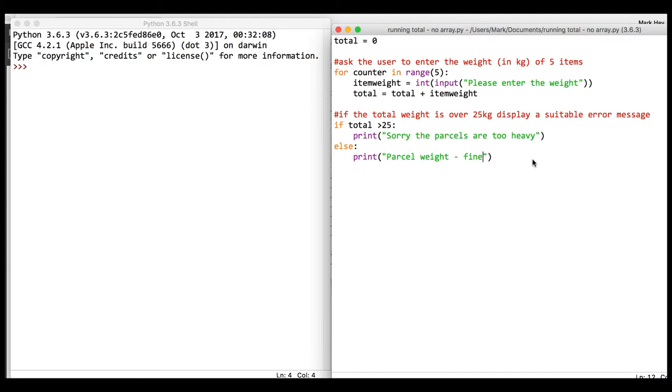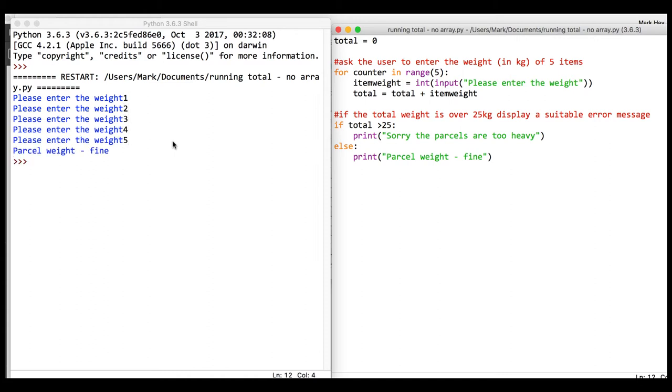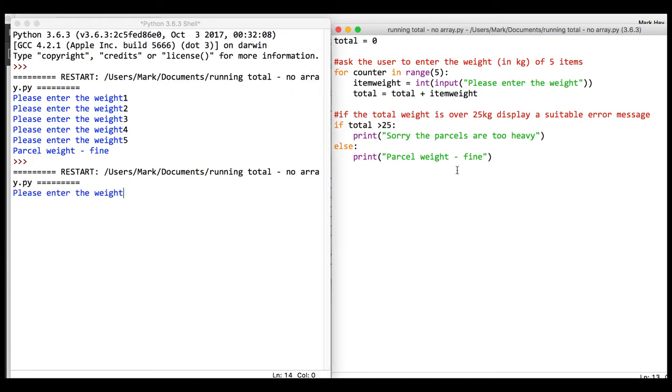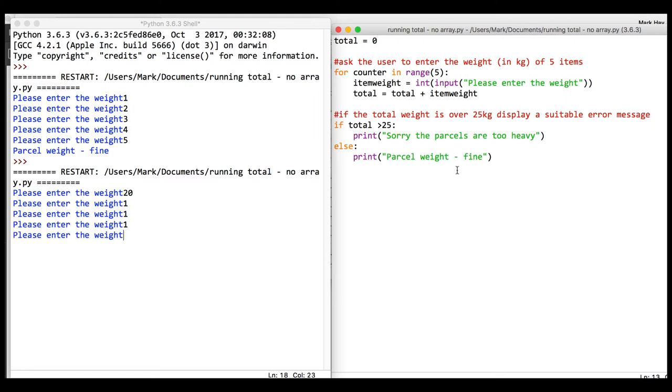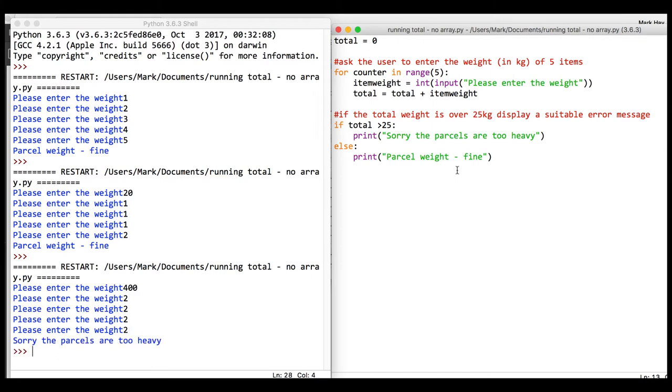Let's save this and run it. First we'll test it to be under 25: one, two, three, four, and five - that's 15 total. Now we'll make sure the weight is exactly 25: 20, 21, 22, 23, and 2 makes 25, so that's fine. We'll test it with some exceptional data by putting in a few massive numbers. That's a running total without an array.